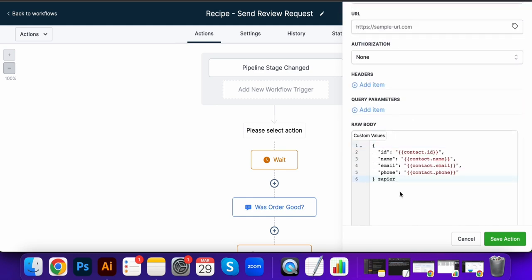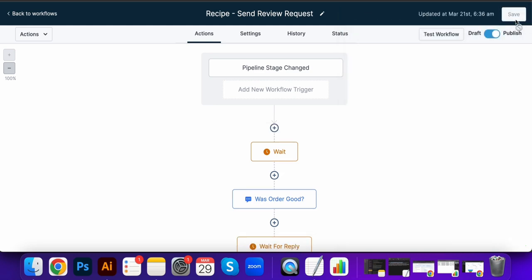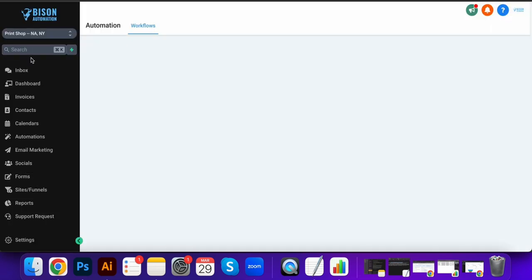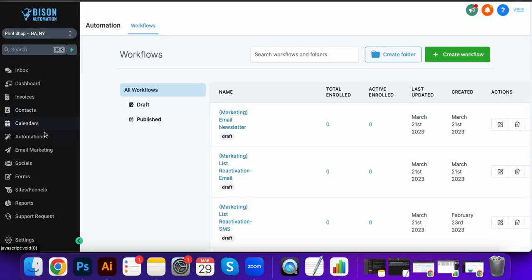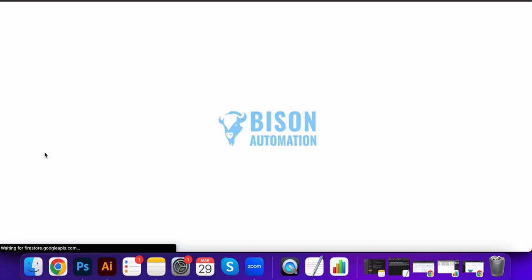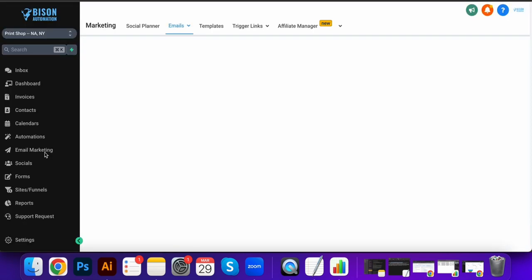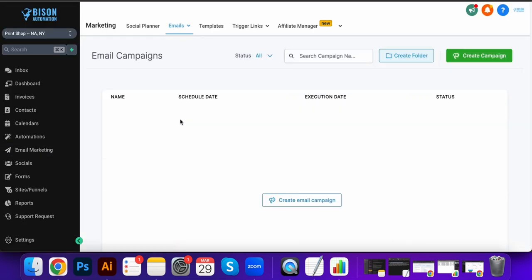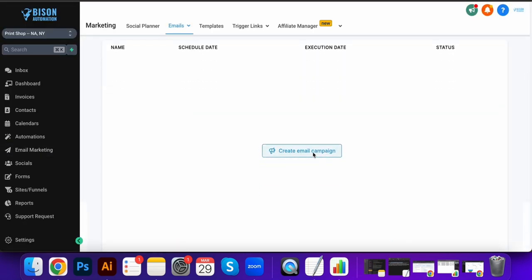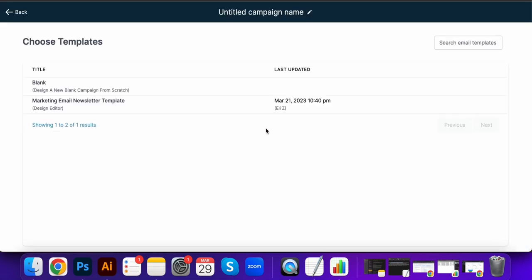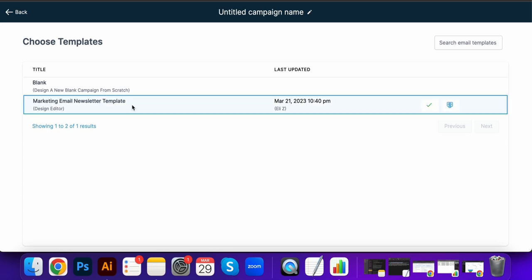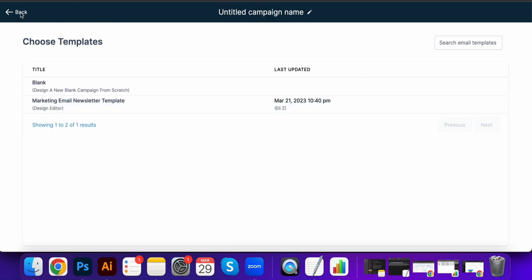Email marketing: so this is going to replace your email marketing software as well. It's all included in here. You can create campaigns, we have tons of templates you can choose from.